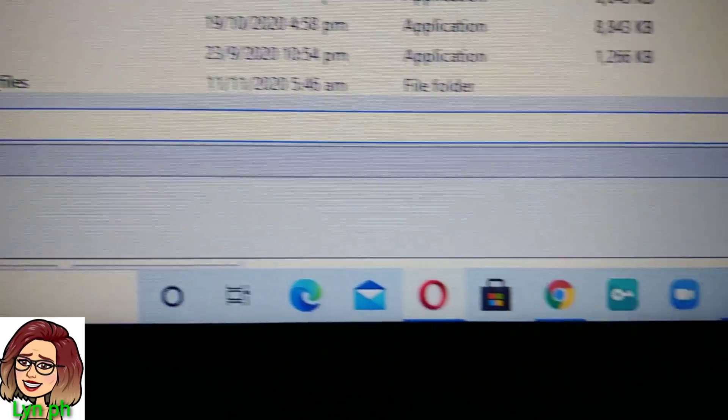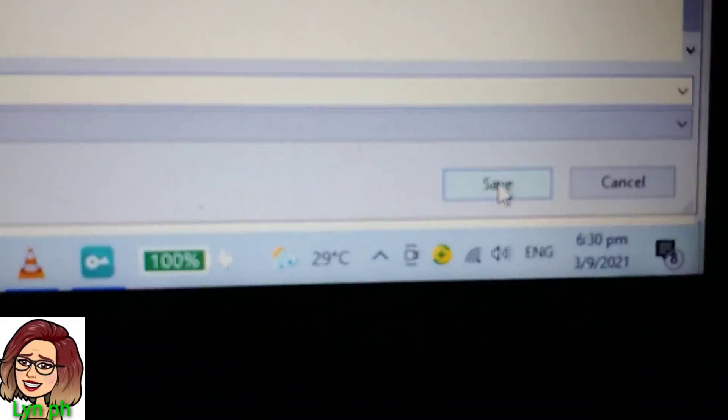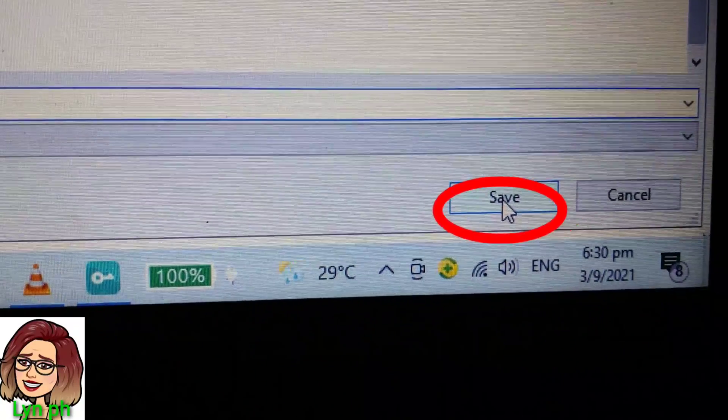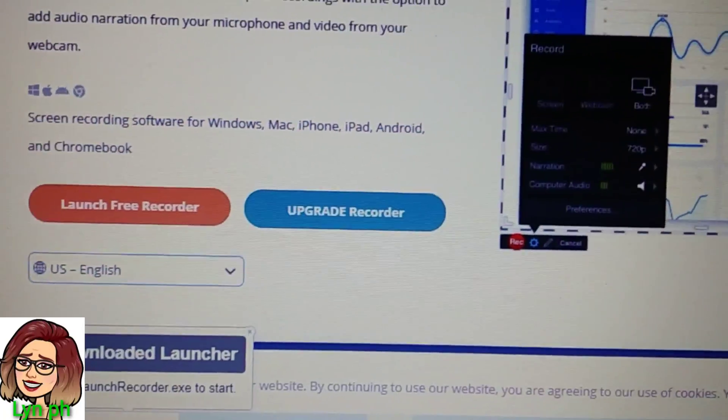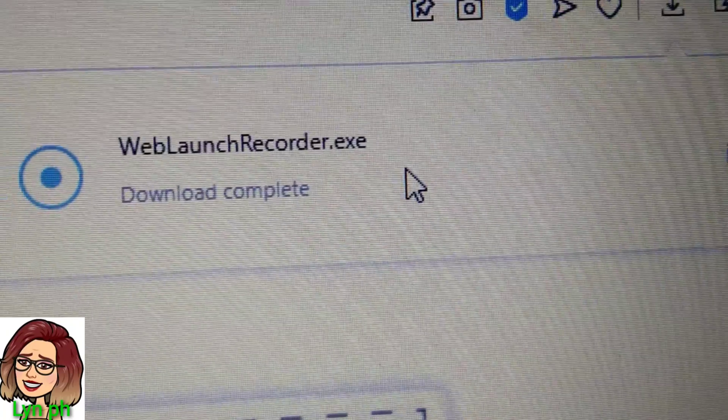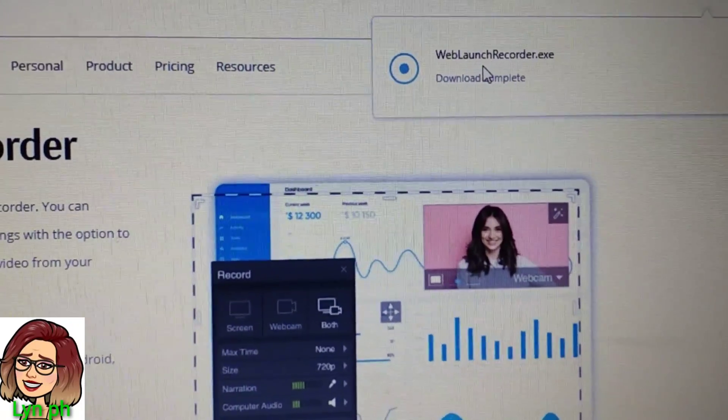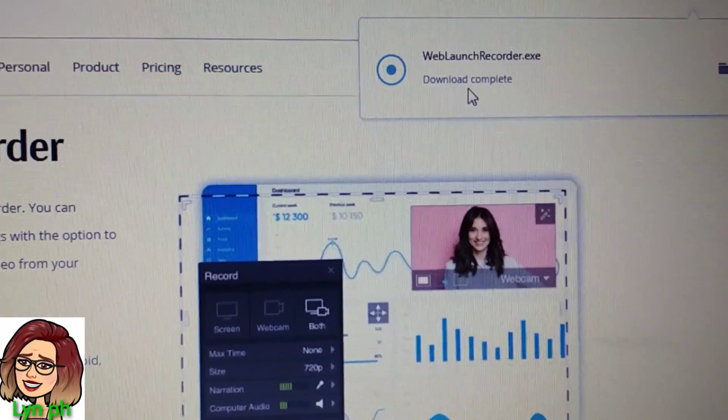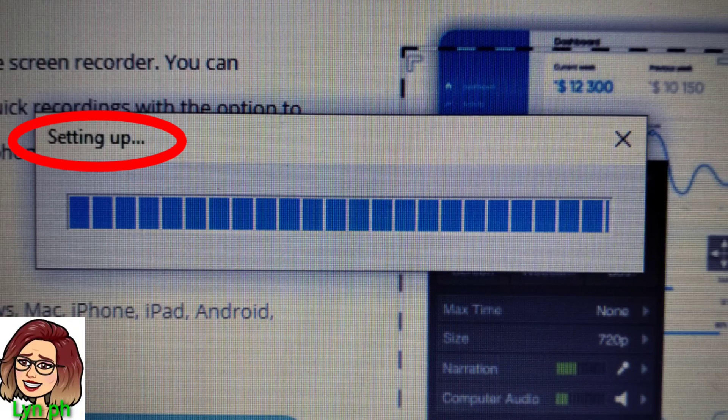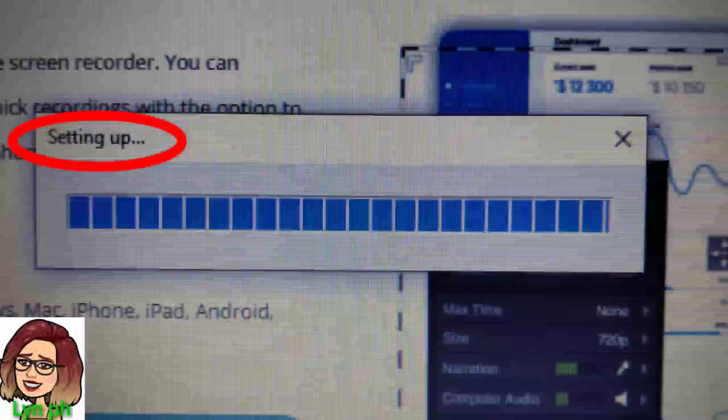Then after that, click the word Save on your right side. You can see on top of your screen Download Complete. You can see this on your screen, Setting Up.